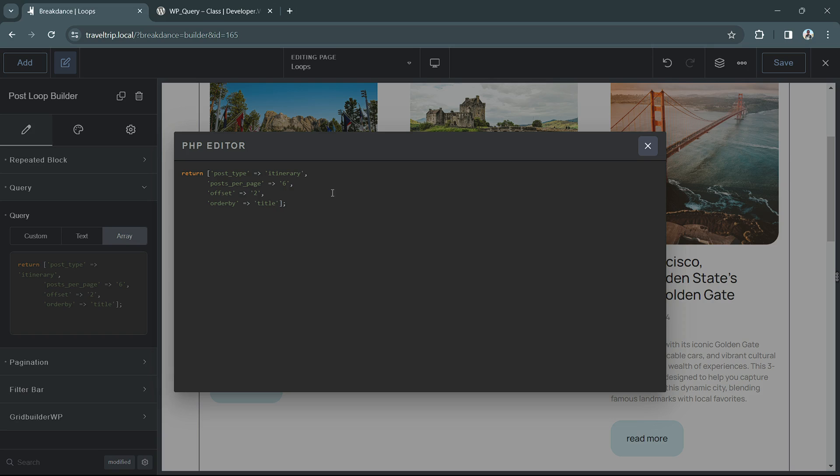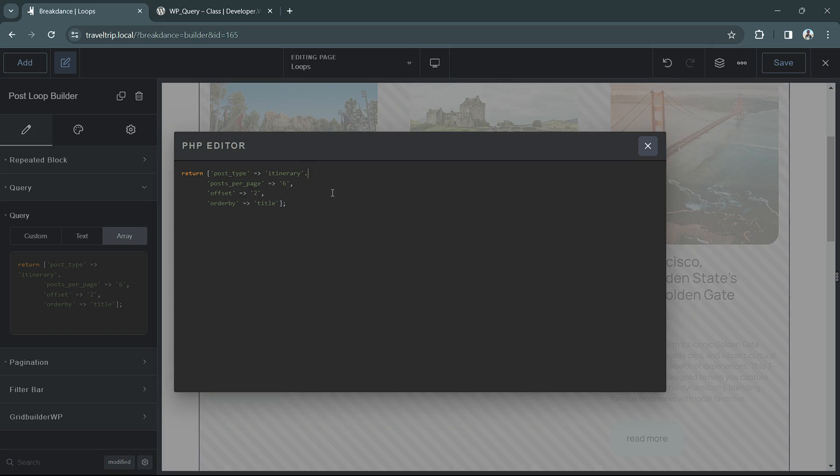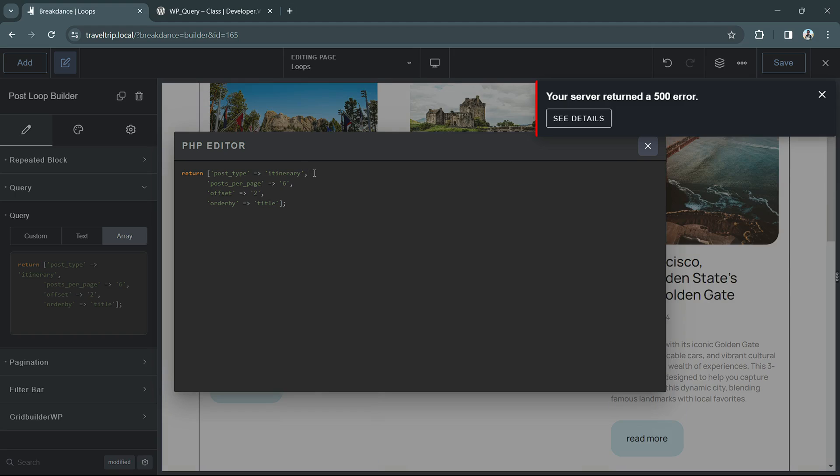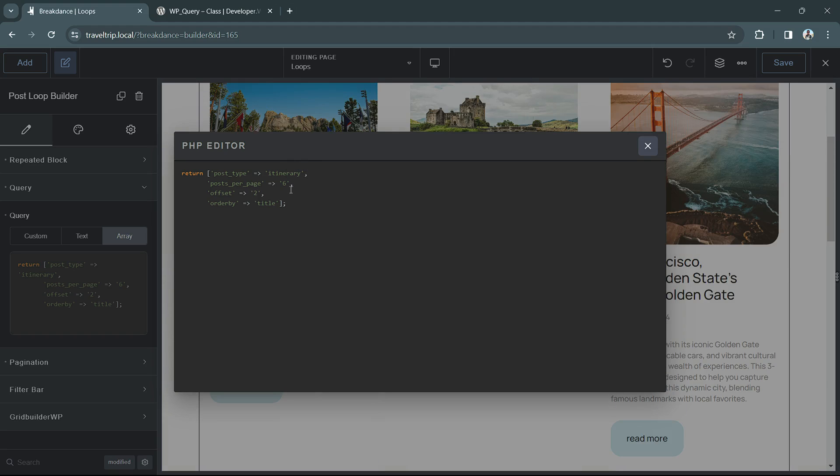One thing to note is that if you type something incorrectly, you might see a 500 error here. This indicates that there is most likely something wrong with the query. Data is not being returned correctly, and you'll just need to find out what the problem is and correct it. You can then clear it and you'll see that the query is working correctly again.